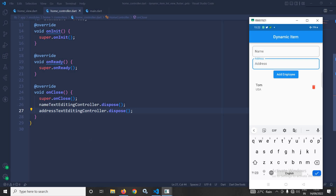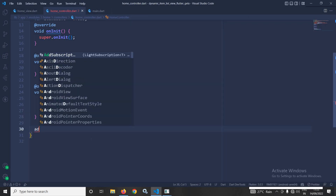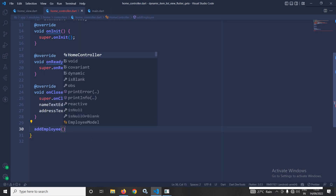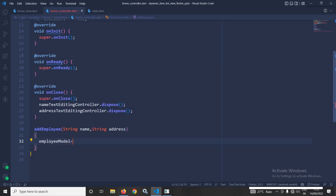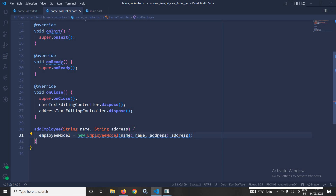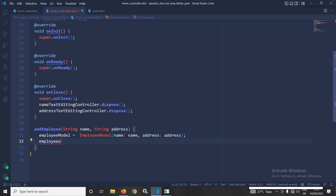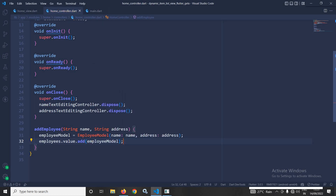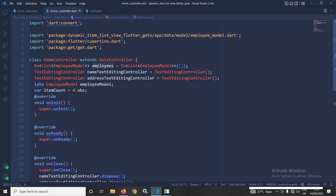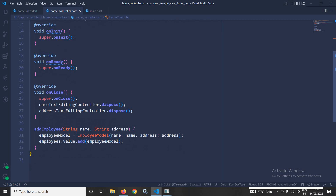Whenever the Add Employee button is pressed, the name and address should be added to the ListView. To achieve this, I will create an addEmployee method that takes two parameters — name and address — creates an EmployeeModel object with those values, and adds it to employees.value using employees.value.add(employee).